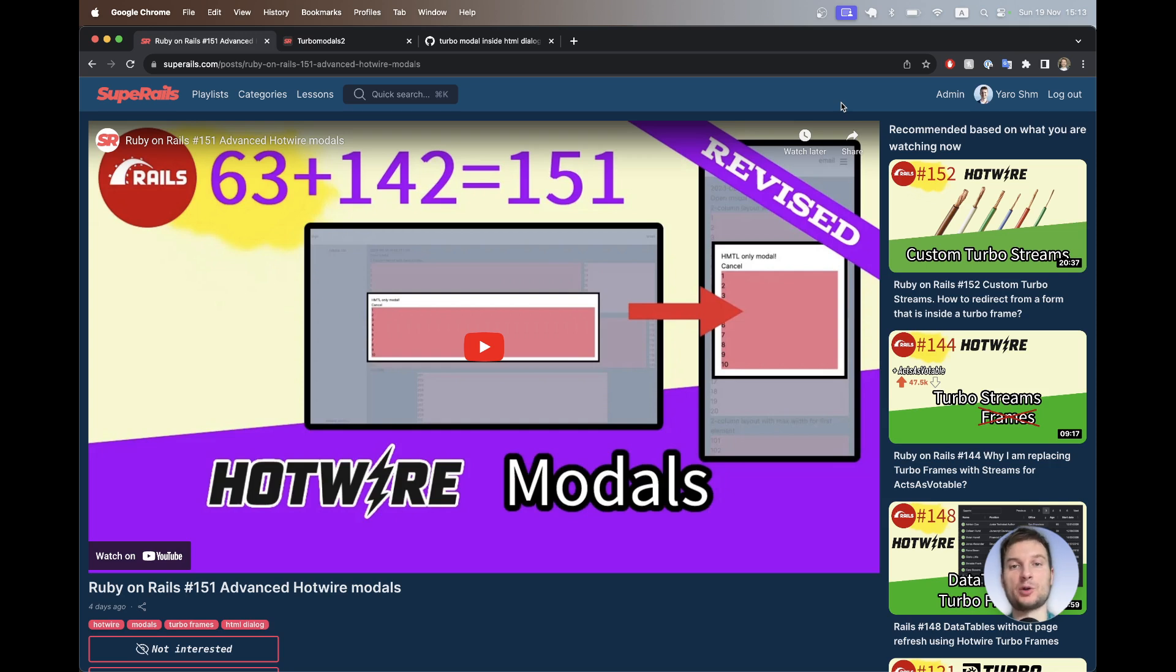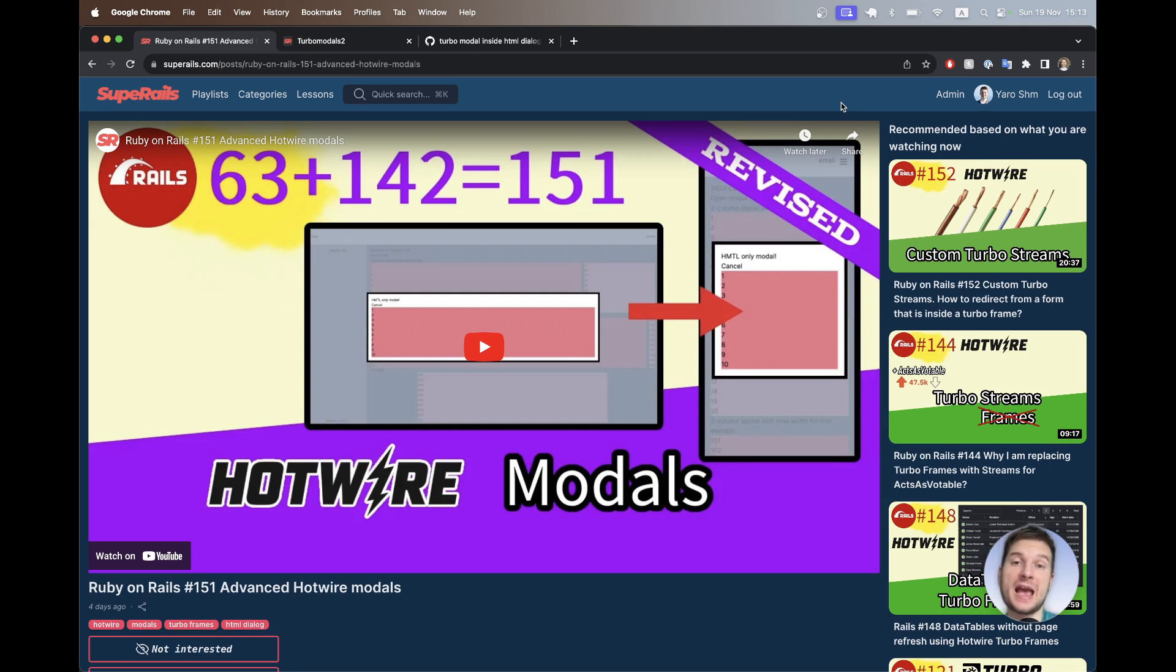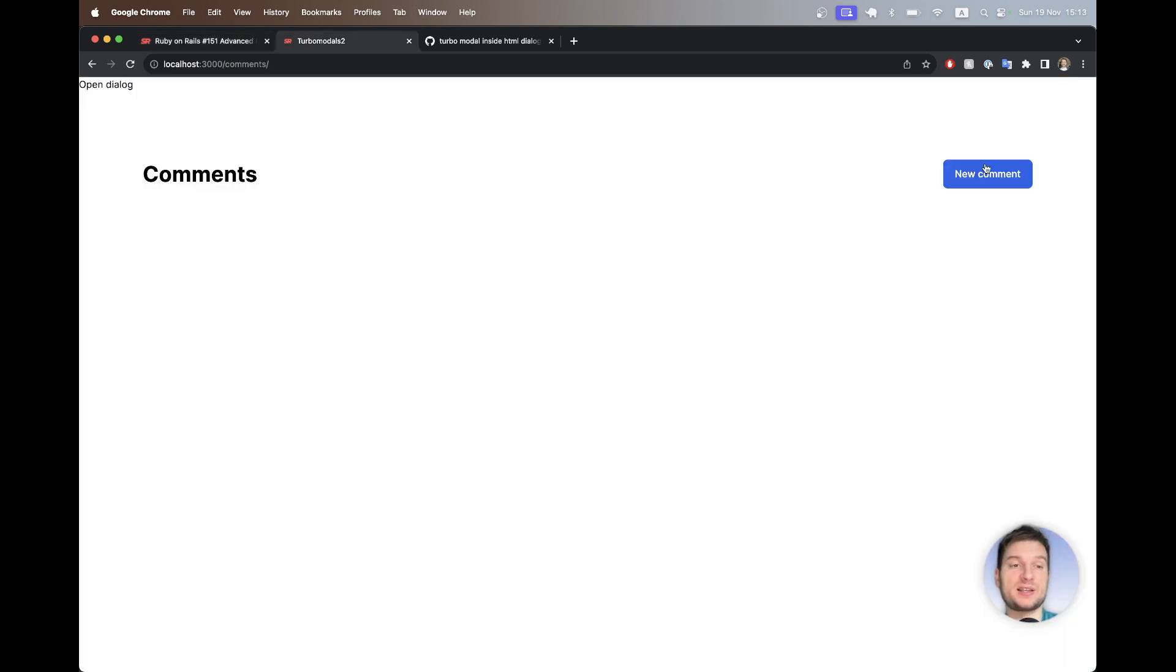So recently I created this video about how to use the HTML native dialog element together with Turbo Streams to create the perfect modals with Hotwire. And it looked more or less like this.